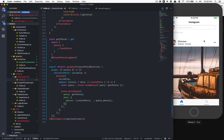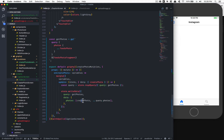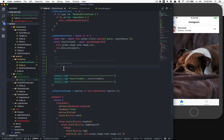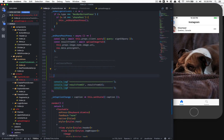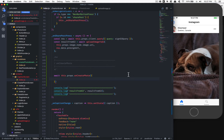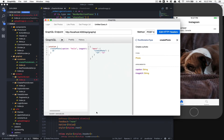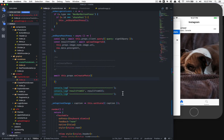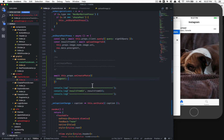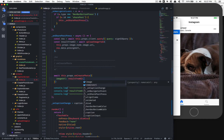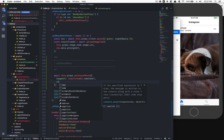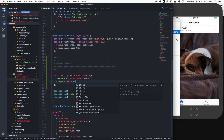I'm going to append this new photo first in front of the others. Now I can call 'onCreatePhoto' - it's going to be a promise so we have this function as async. It receives the variables we need: caption and imageUrl. For imageUrl it's equal to the result from S3's remote URL, and caption is equal to 'this.state.caption'.